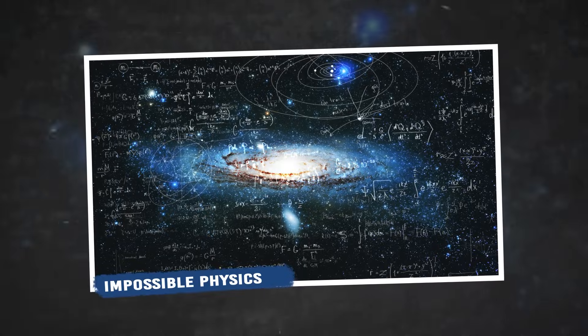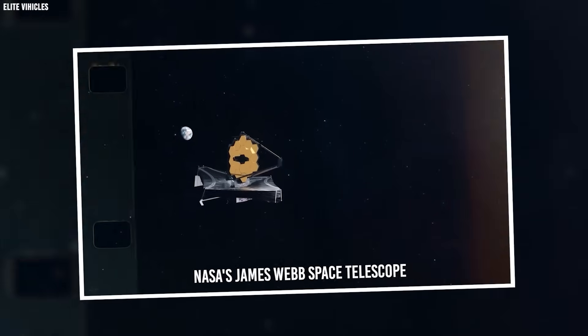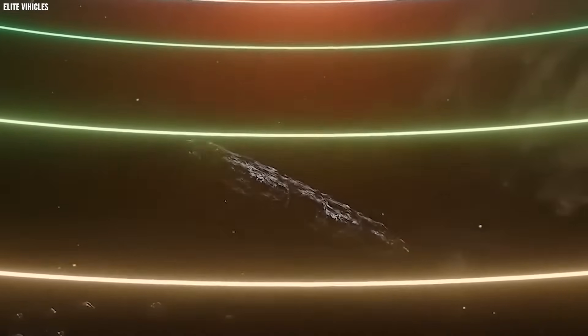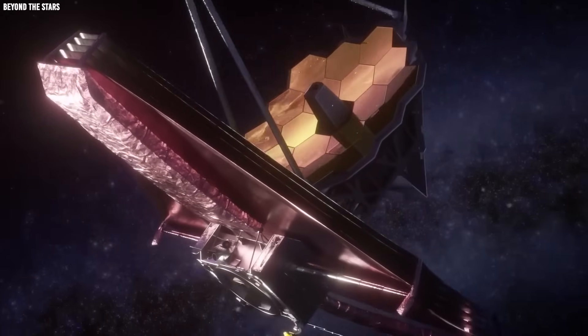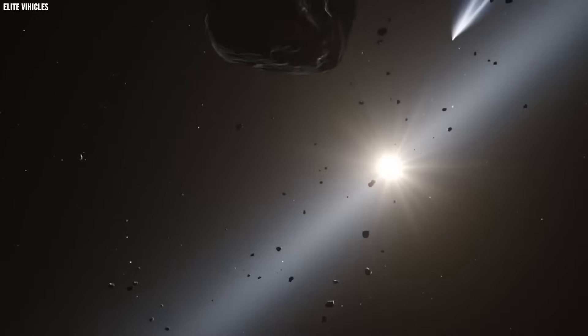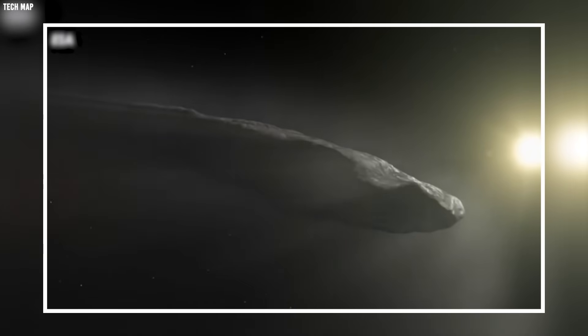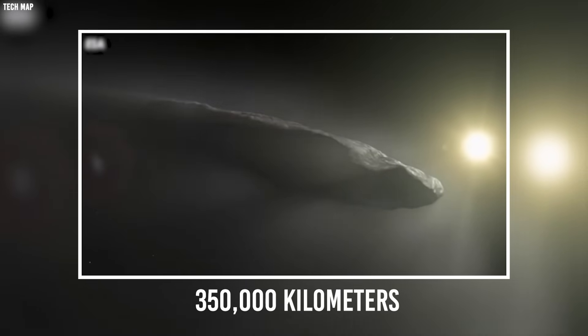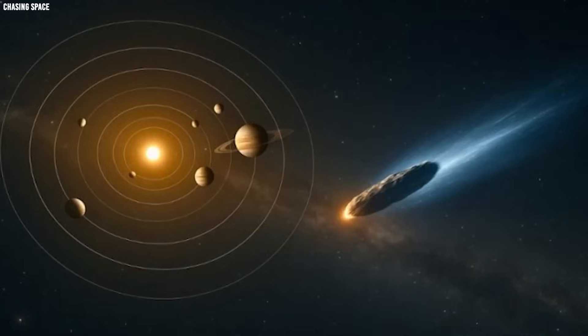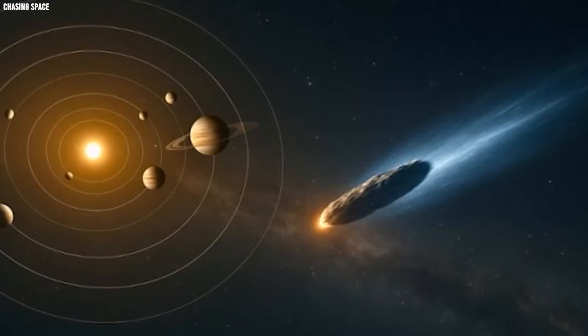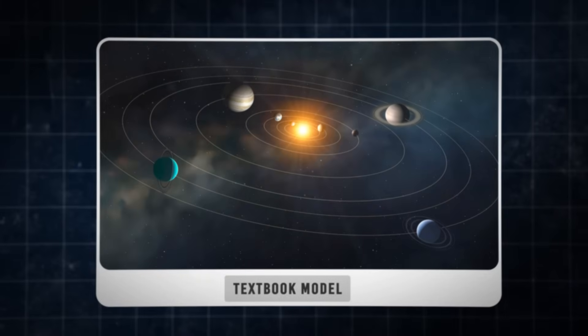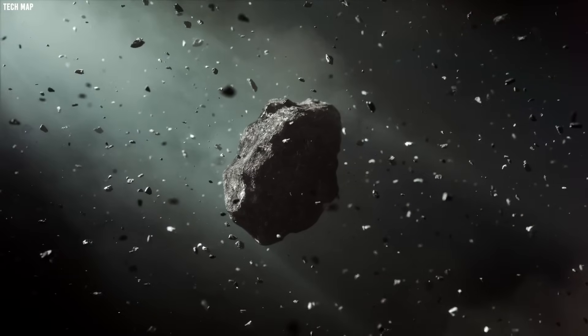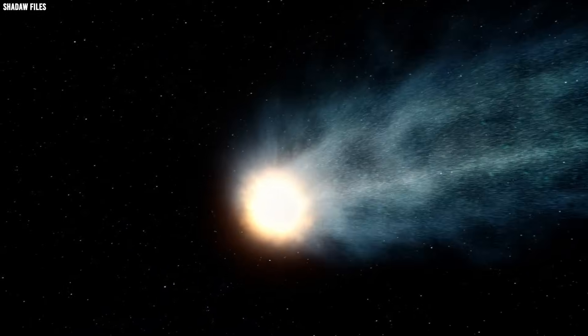Impossible physics. The plot thickened when NASA's James Webb Space Telescope turned its gaze toward Atlas. Webb's sophisticated instruments picked up something mind-boggling: a massive plume of carbon dioxide surrounding the comet that stretched a jaw-dropping 350,000 kilometers. For perspective, you could fit the Earth and Moon within this cloud with room to spare. Yet even as astronomers marveled at its size, they found themselves scratching their heads at its behavior. According to every textbook model, the pressure from solar winds should have squashed this plume like a cosmic pancake long before it reached such dimensions.